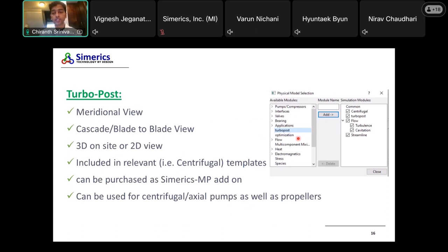The final new feature is the Turbo Post module — a separate module now available to visualize results from centrifugal pumps or centrifugal-type devices. We have a meridional view to visualize flow patterns in a more favorable way, and we can do a blade-to-blade cascade view in either 3D or 2D. It's included in relevant templates like the centrifugal pump template.